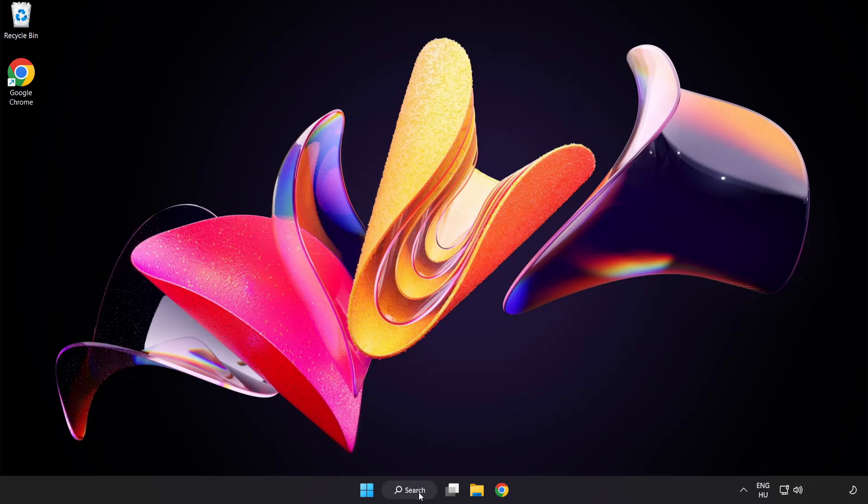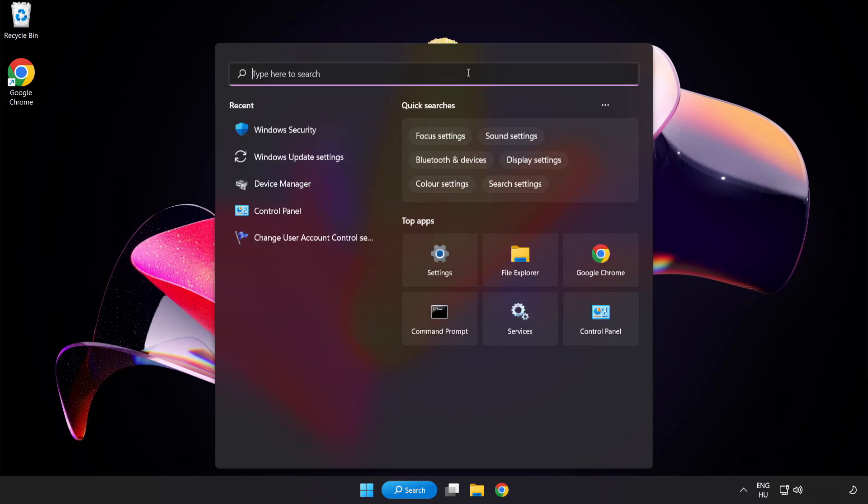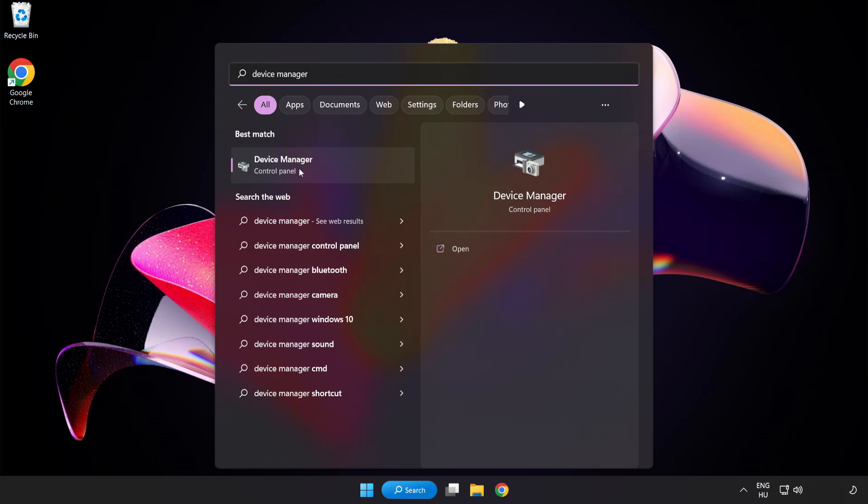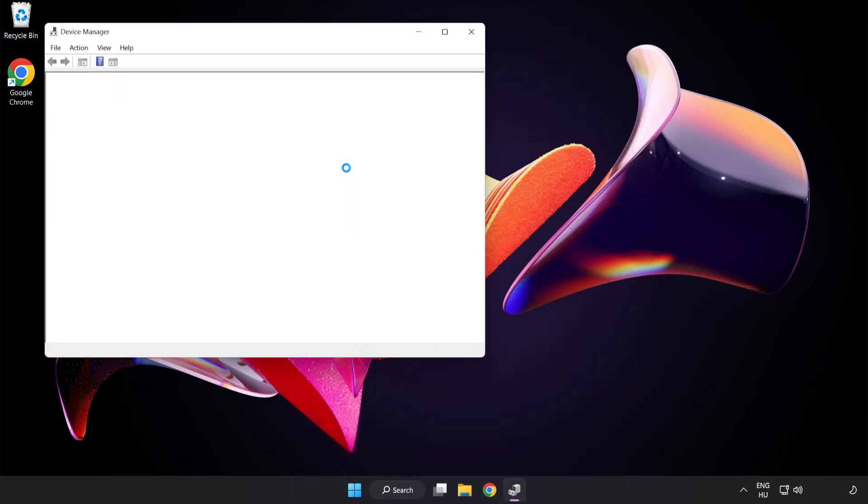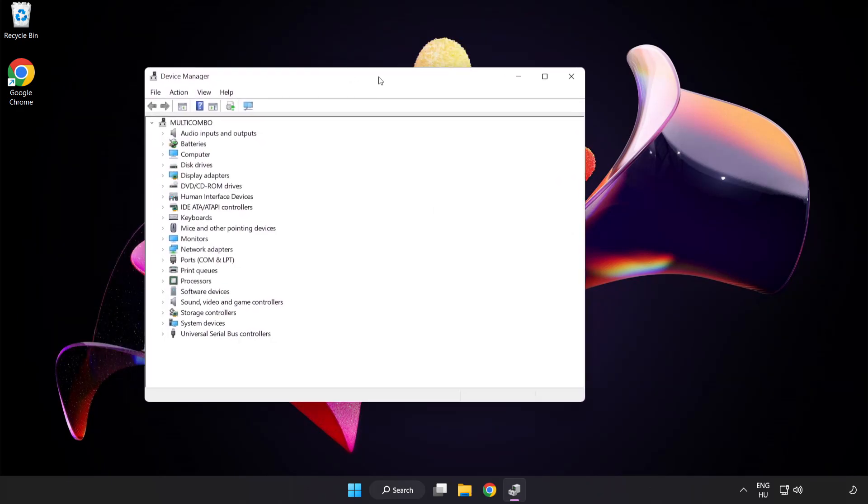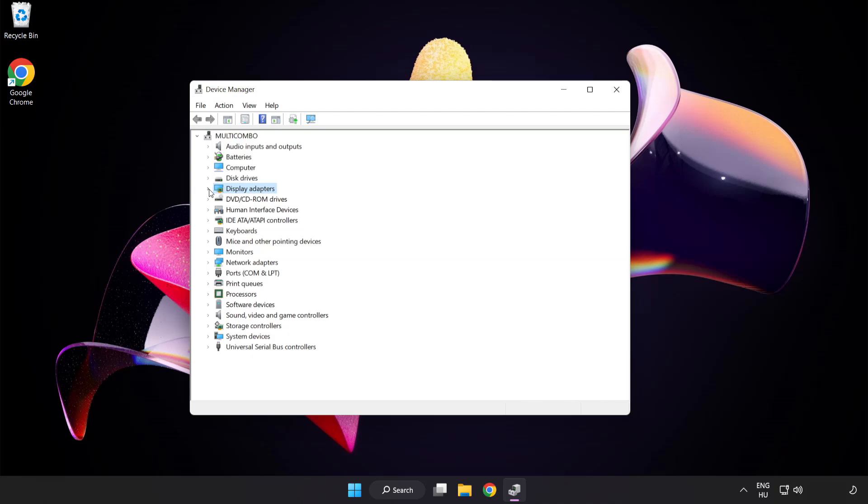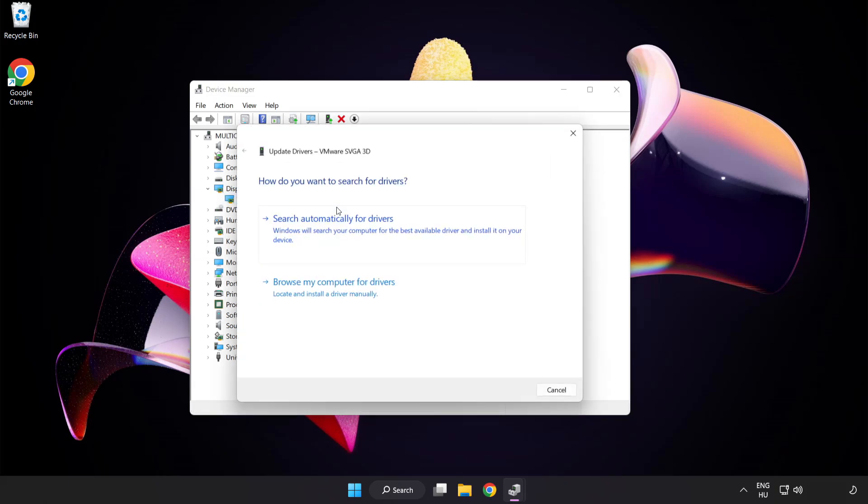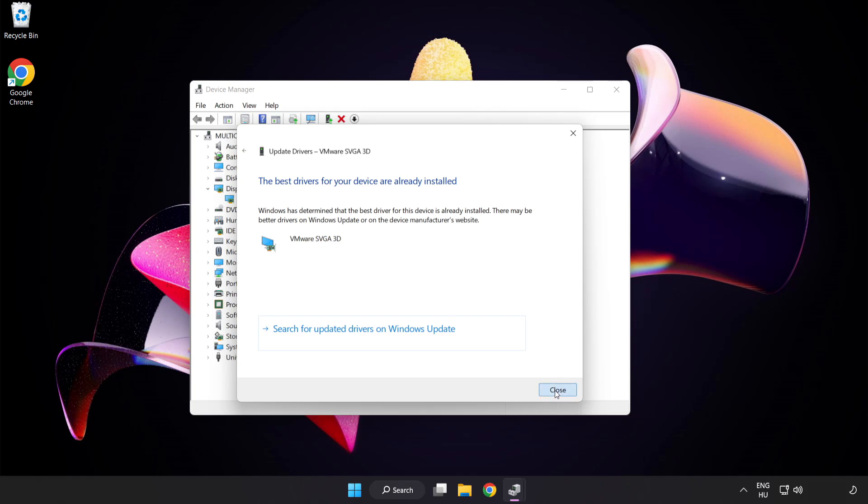Click search bar and type device manager. Click device manager. Click display adapters. Select your display adapter. Right click and update driver. Search automatically for drivers. Wait. Installation complete and click close. Close window.